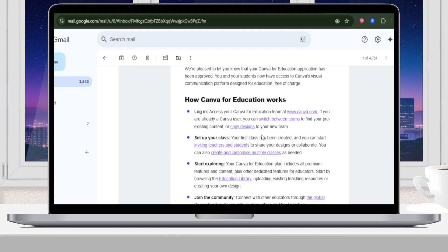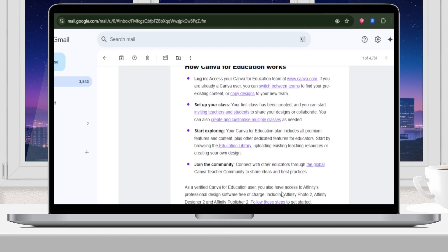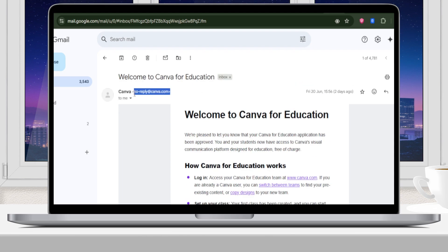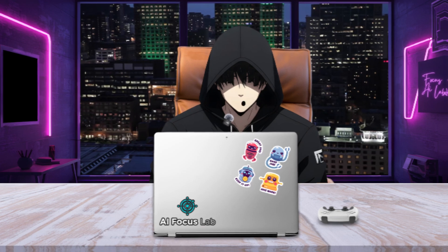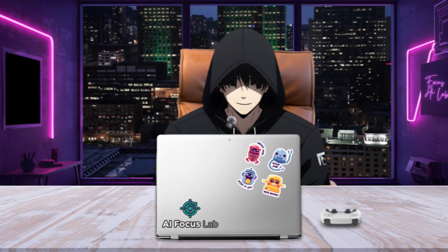If you don't have access to a verified teacher account and want one that's stable and safe, just message me on Telegram and I'll help you out with a warranty.